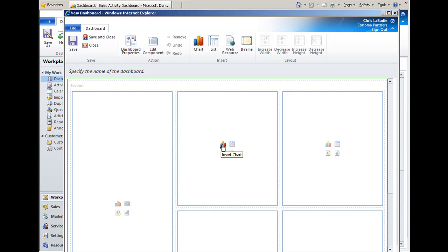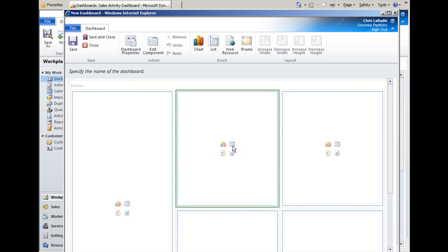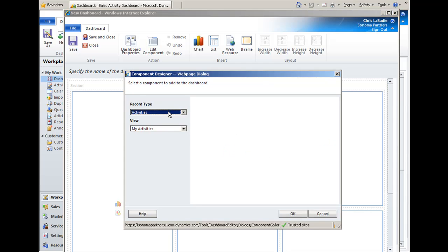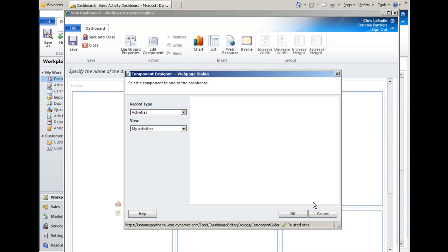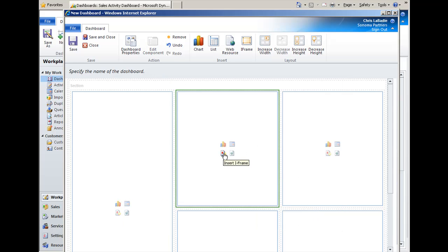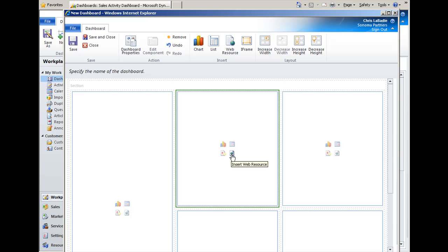And within each section on the dashboard, we can create any one of four objects. So we can create more of those charts that we saw before. We can add the lists corresponding to any entity we want and any view that we currently have access to for those entities. We can also drop in iframes so we can access external websites. For instance, we could pull in a big map that shows all of our customer locations. We can even create what's called a web resource or add a web resource. And web resources are a new concept in CRM 2011 that allows you to upload pages or pictures or other web type files and allows you to embed them and use them in different parts of CRM. And that's a very nice new feature as well.